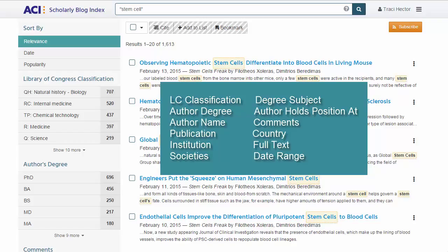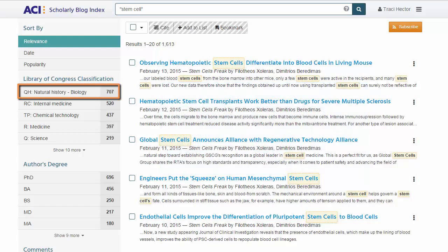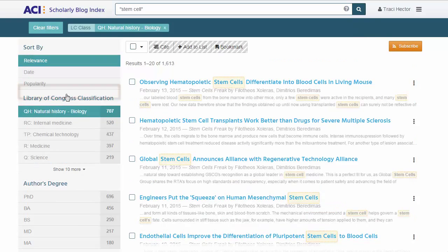Just click on any facet to apply, or click again to remove and return to the previous results. For these results, Peter decides to apply the Biology Library of Congress classification, or QH, to further narrow his results. Because each blog indexed in ACI only has up to three LC class affiliations, that LC class ensures that Biology is a primary subject covered by a given blog, rather than, say, a finance blog with a random post on stem cells. To apply the Biology LC class facet, he just clicks on QH Biology on the left.